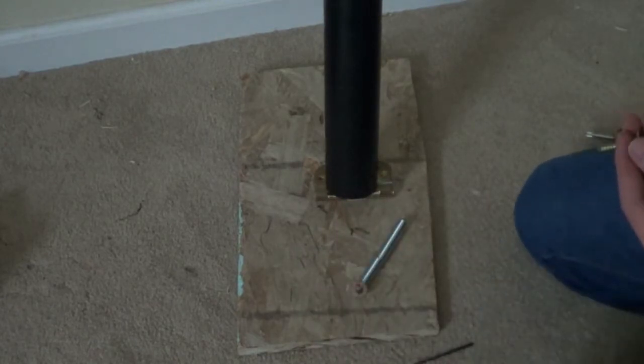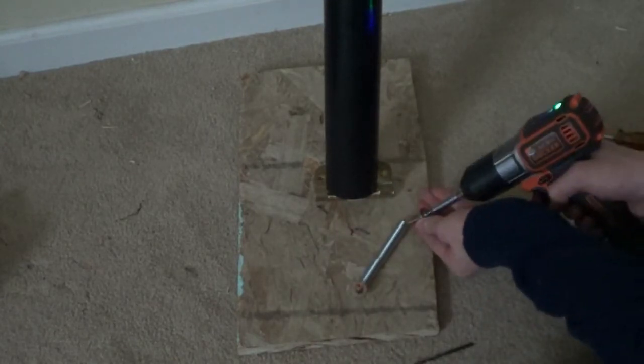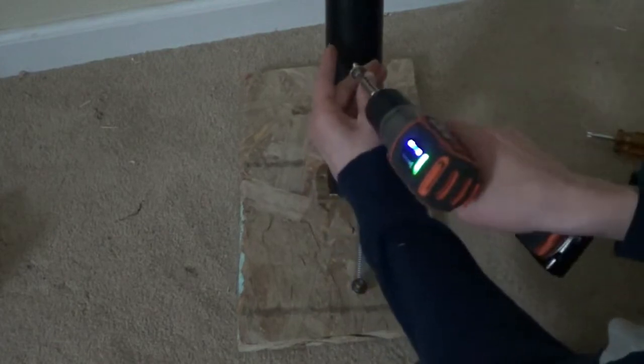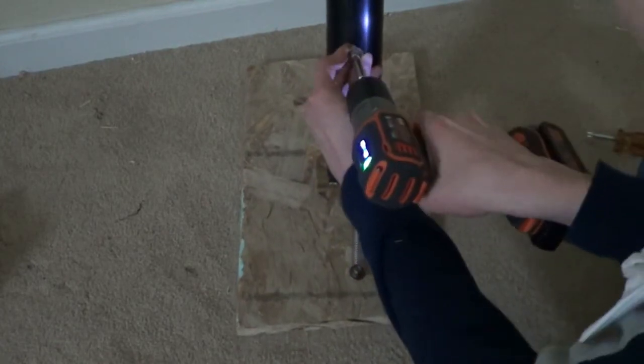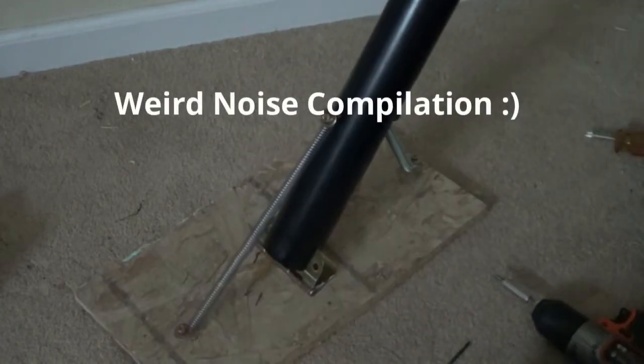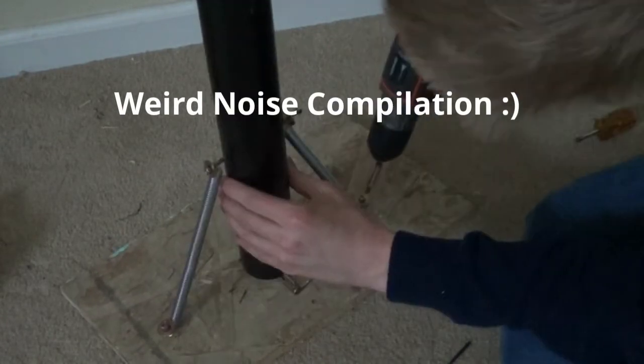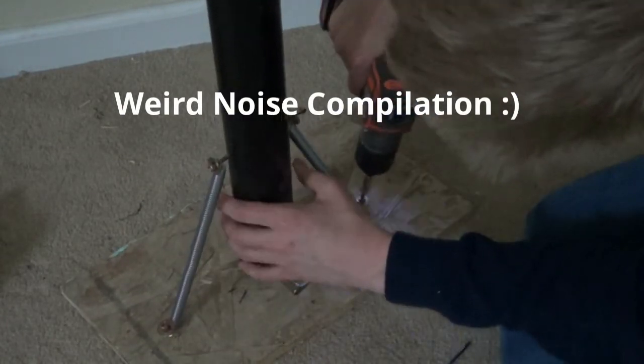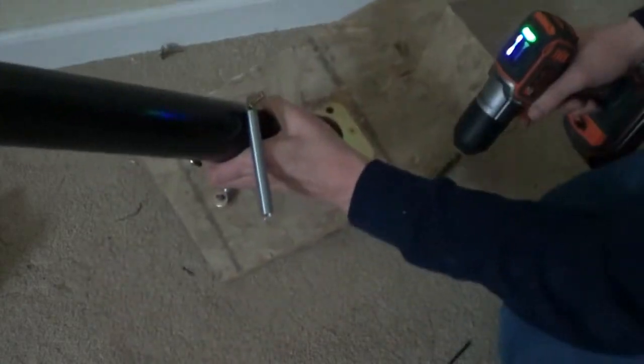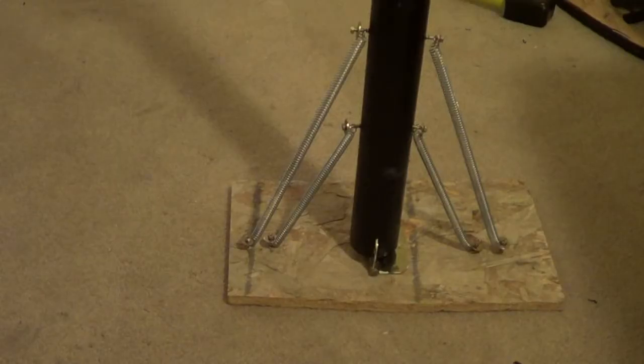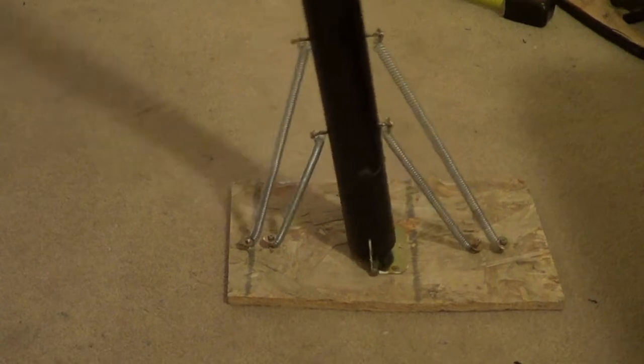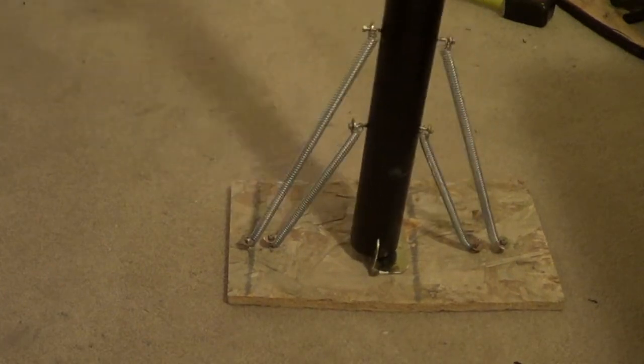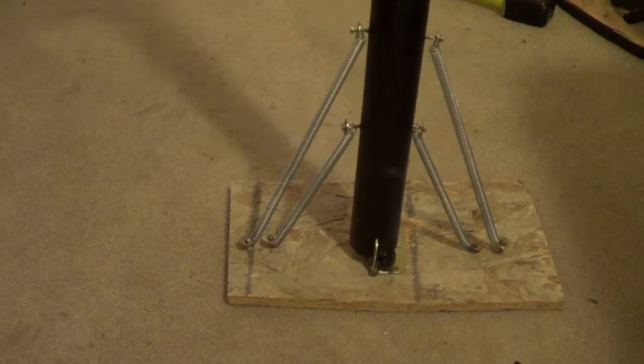Then you do the same with the other side. So I just added the second set of springs and it really seems to help make it return to center.